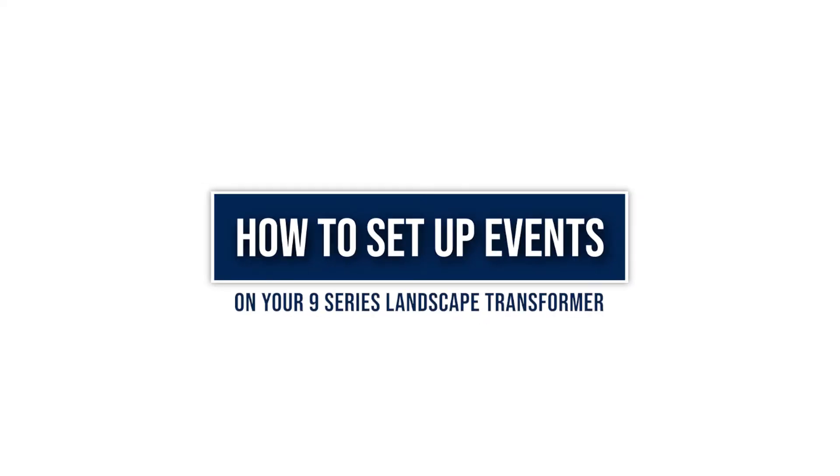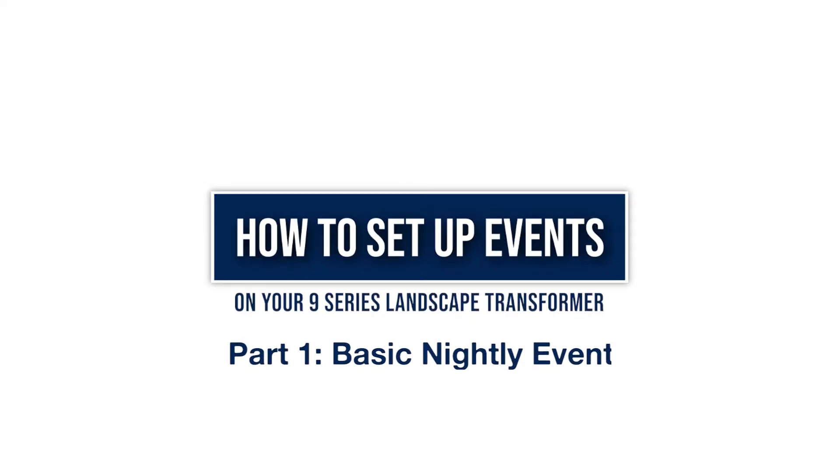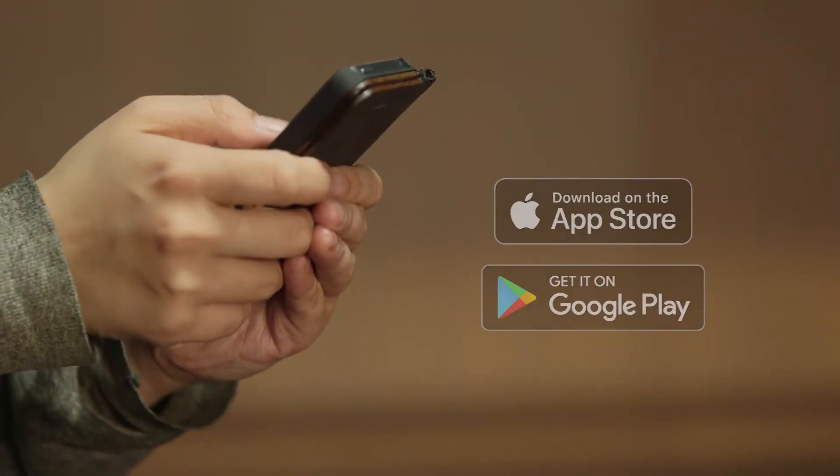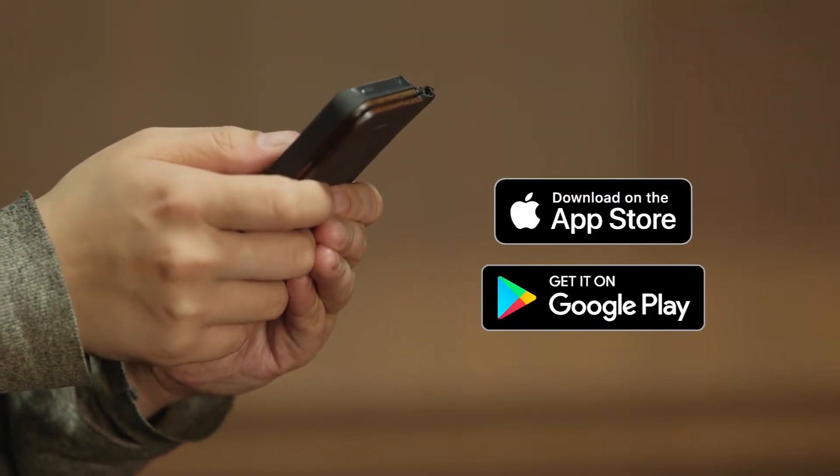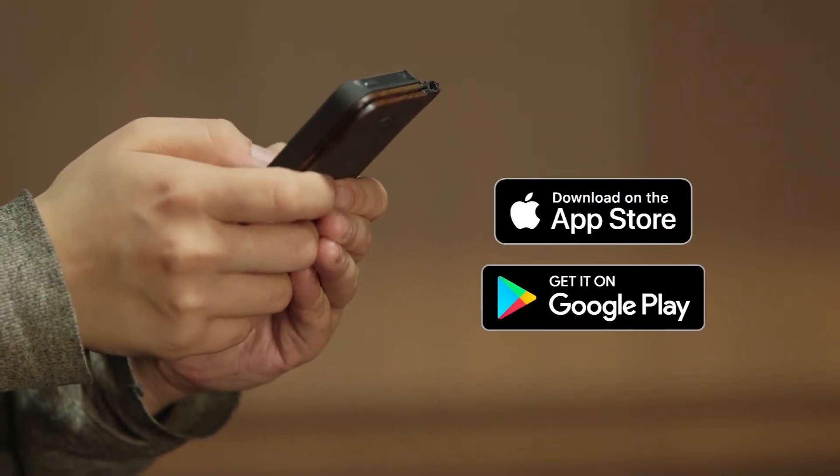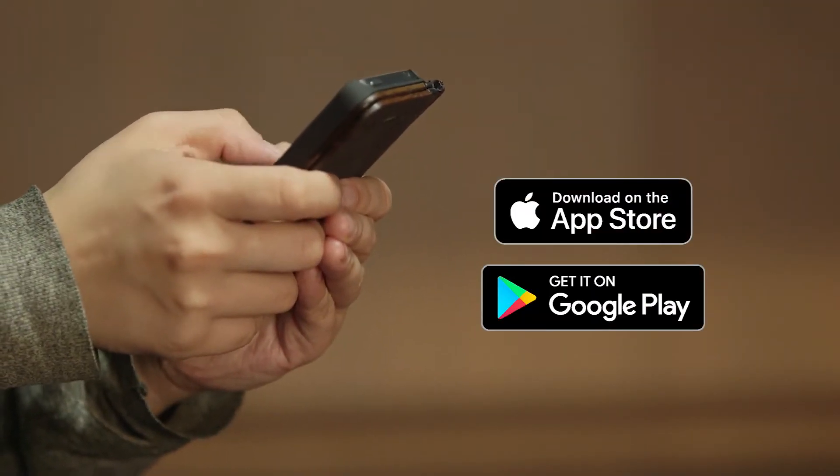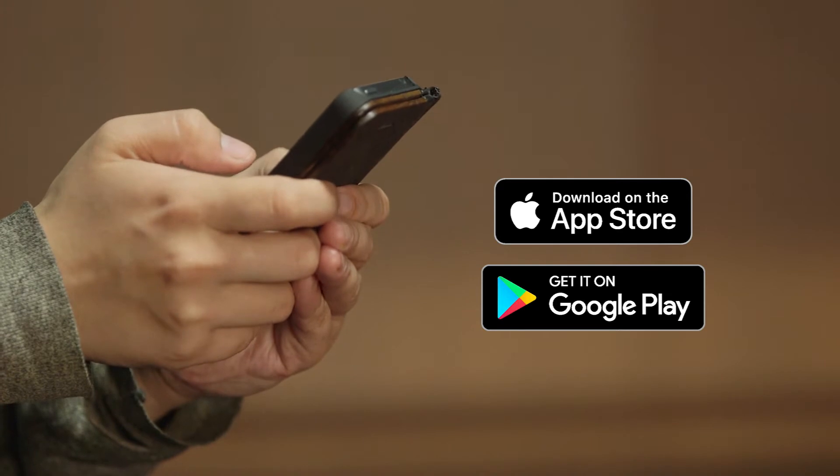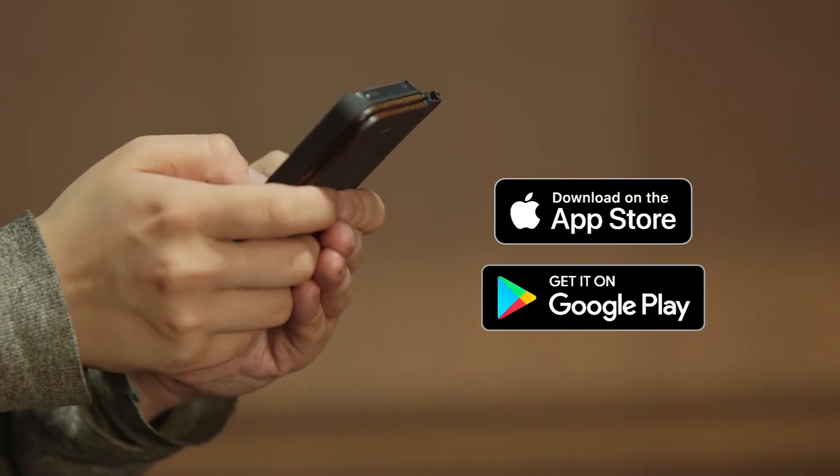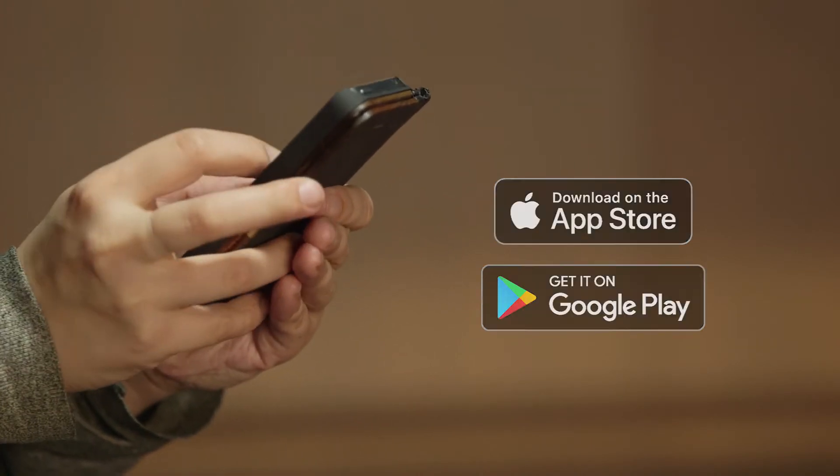Today we're going to talk about how to set up events on your 9 Series Smart Landscape Lighting System from Haven. First, make sure you download the Haven Lighting app on the Apple App Store or Google Play and set up your device.